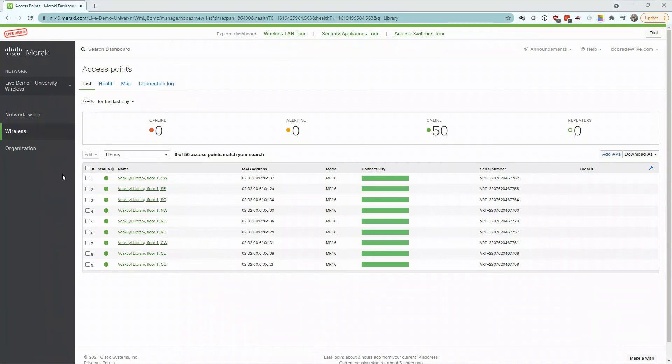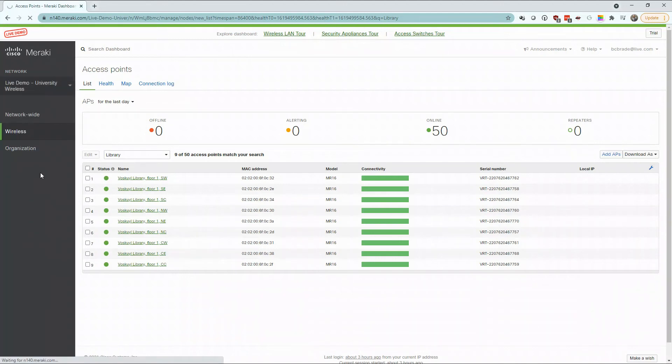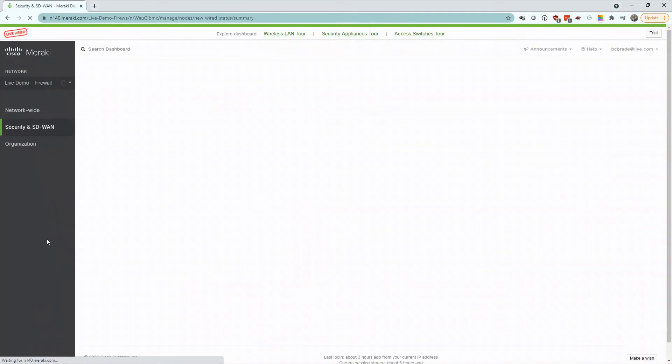While we've taken time to talk about Meraki's extensive hardware monitoring capabilities, it's important to include their rollout of SD-WAN, or Software Defined Wide Area Networks.